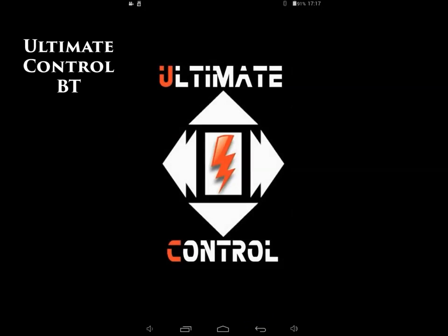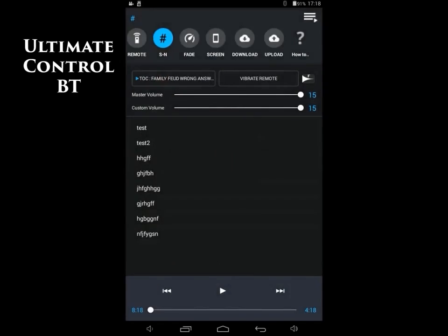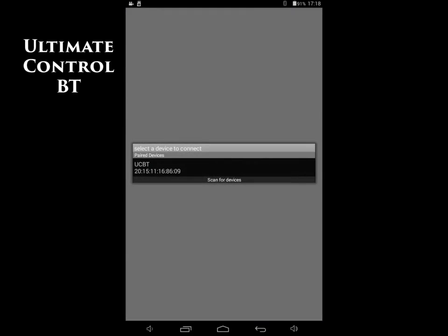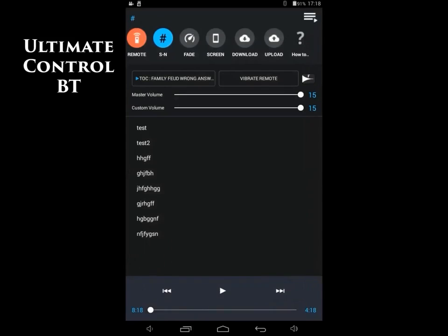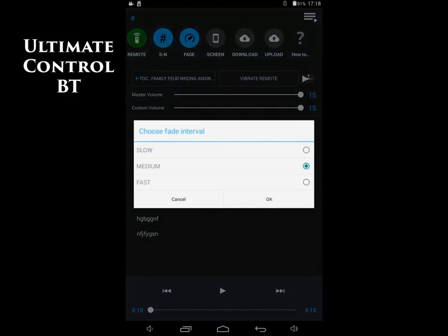So, press the button to get the remote to connect, and then just connect the remote, and you'll see that the light turns on. Also, I'm going to press the Fade button here and change it to Fast Fade.